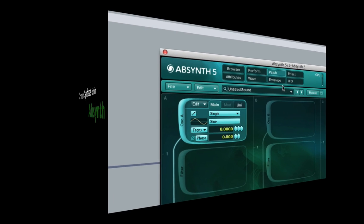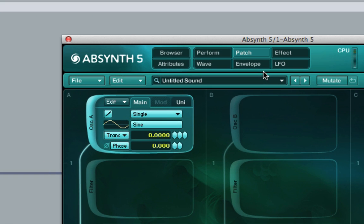Hello and welcome to my tutorial on Absinthe. Today I'm going to be talking about granular synthesis within the patch window of Absinthe.